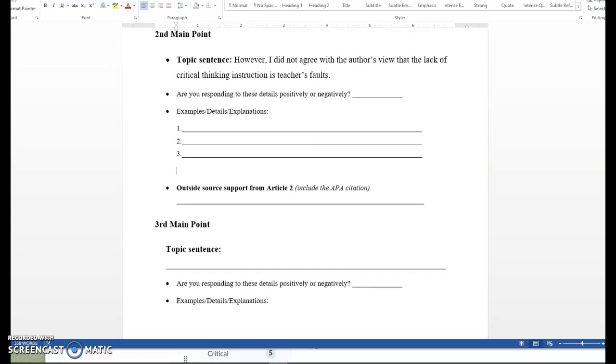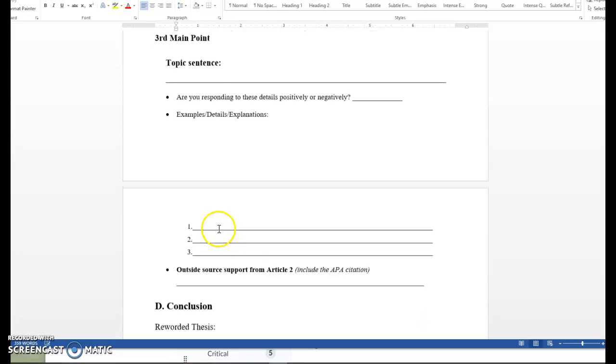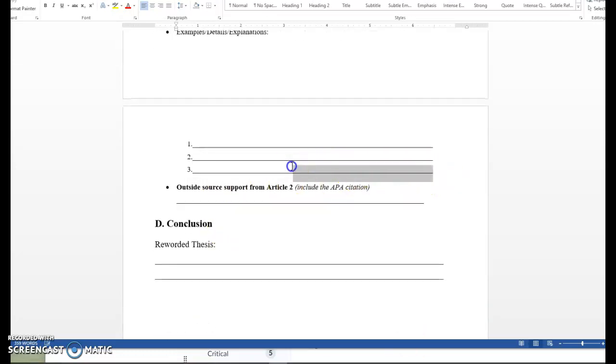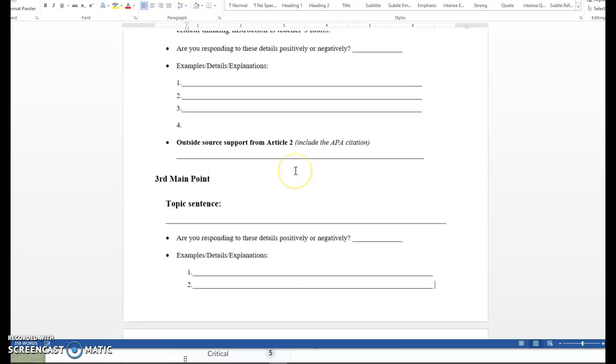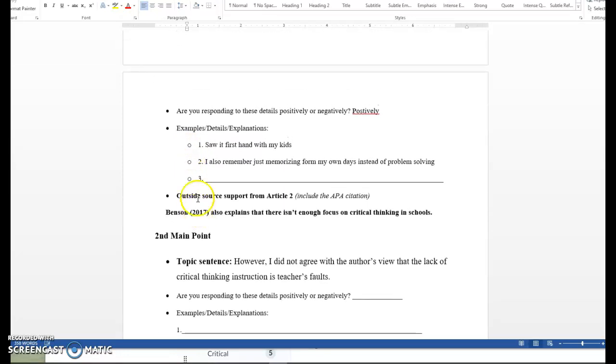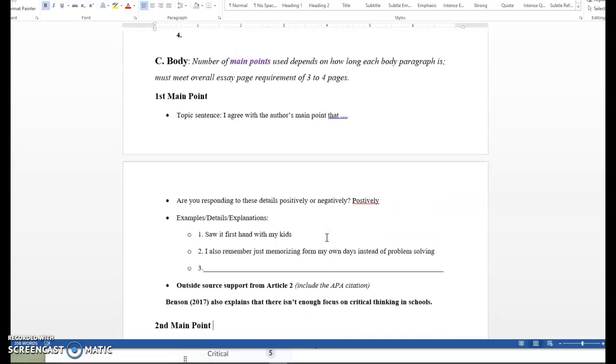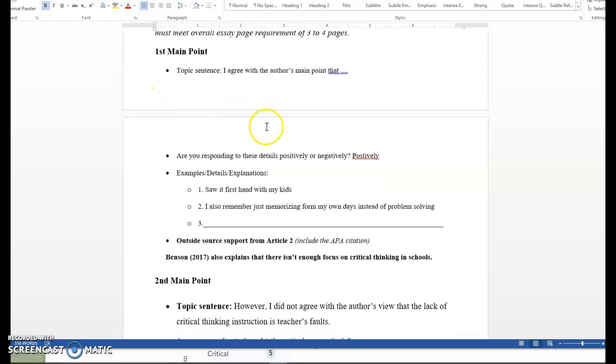You'll see that underneath each of these, it says outside source support from Article 2. That may not be something you can incorporate into every paragraph and that's fine. You shouldn't try and shoehorn your database article in there if it doesn't make sense in a particular paragraph. I would like everyone to incorporate at least one quote at one point from that database article into your paper. That's the basic assignment requirement, but you're not really doing a comparison between these two articles. You're doing a summary response and responding to the text that is Is School Too Shallow. And you're using your outside source to back up your points. So I filled out this first main point as a way of kind of showing you that.